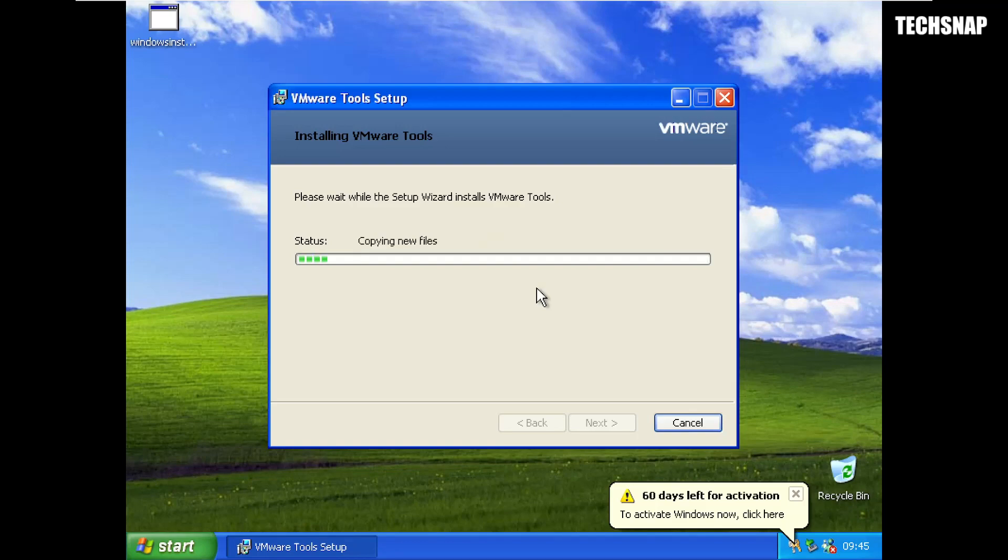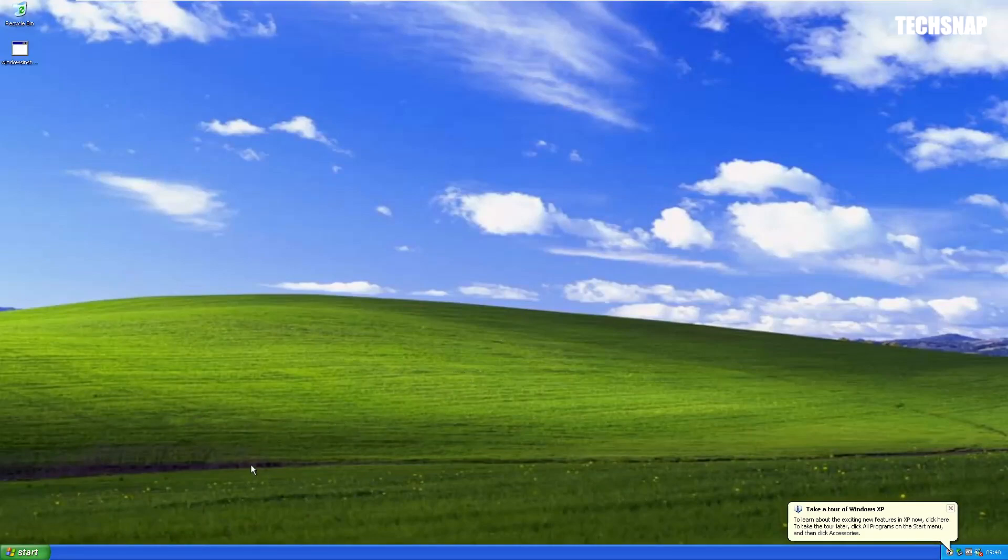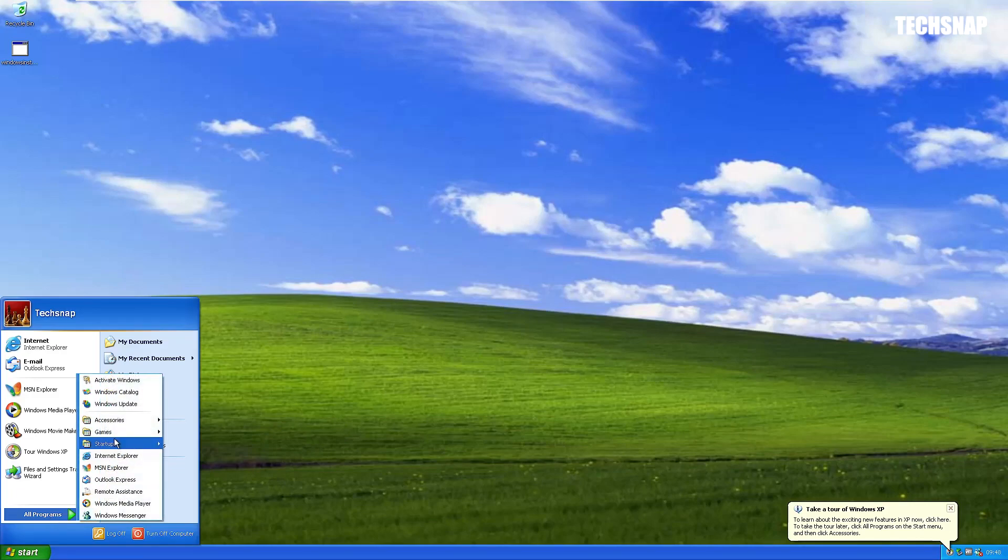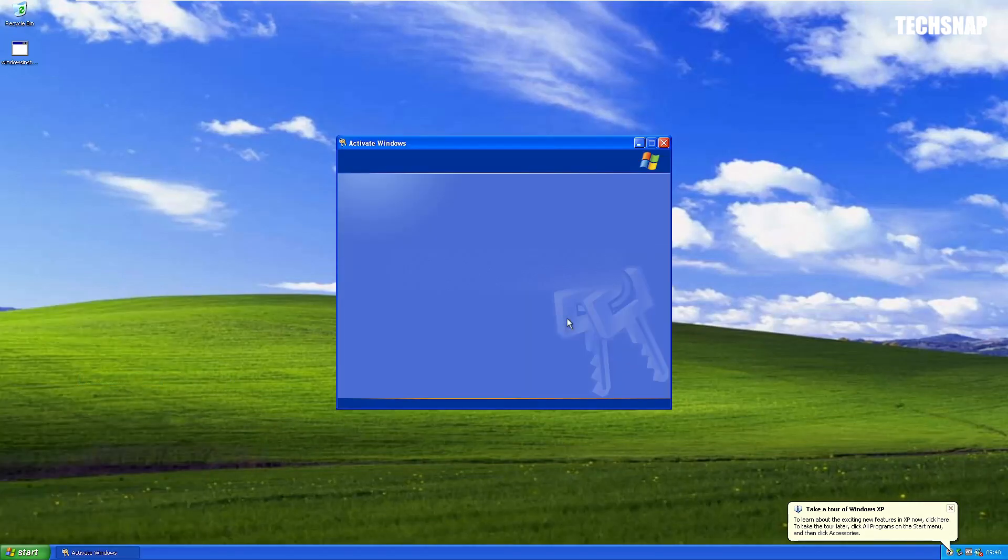And as you can see, it's already begging us to activate. Right, the VMware Tools are installed. I've increased the resolution to 1080p, so we've got a lot more room to play with. Let's try Windows Activation, which we're going to have to do offline because it's not connected to the Internet.